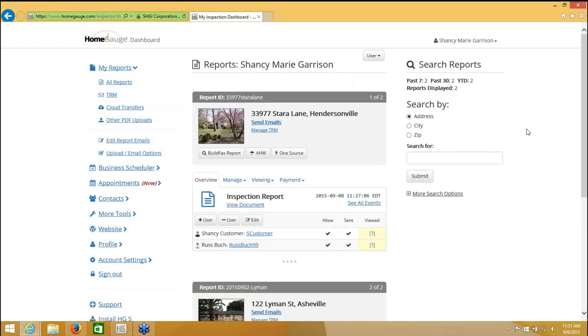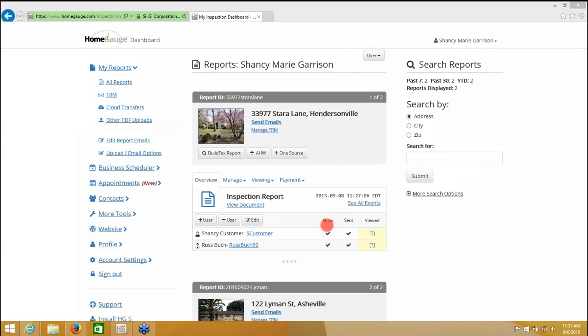And here I am. Now I can tell that I have sent this report to both the customer and the realtor and I have allowed them to view it. So if we want to right now, we can actually log in like the customer and view the document and you can see that the document has been viewed.